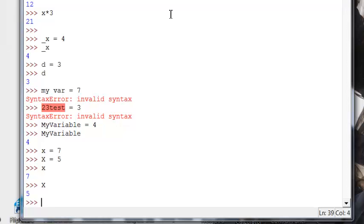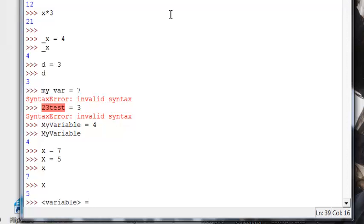So now we're going to talk about the second thing we have to be concerned with, with variables. And that is the assignment statement. You assign variables basically like this. You have your variable, then an assignment. Now in arithmetic, you think that's an equal sign. In Python, that means assignment. That means you're giving a variable a value. Remember that. It's very important because a lot of confusion comes up when people see an equal sign and think about it in the arithmetic sense. That is an assignment.